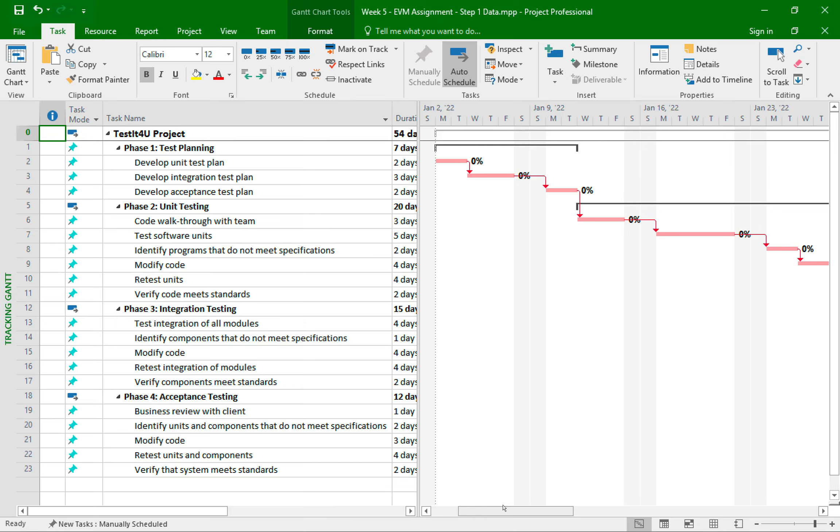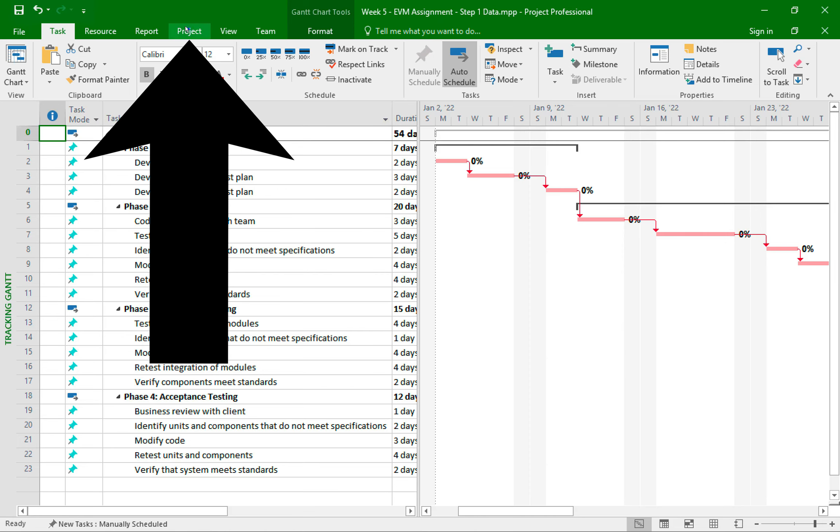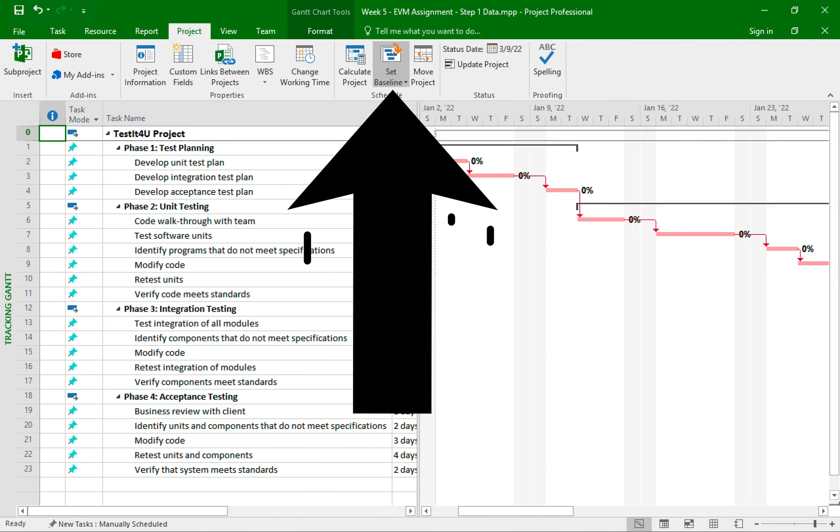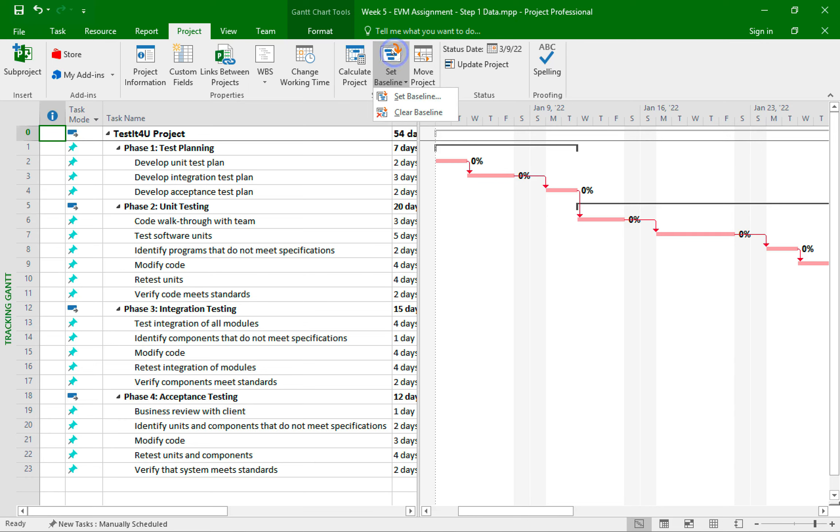For example, I will set a baseline now on the project since I entered all this estimated data. Then I will compare this estimated data against the updated information that is provided for us in step number two. So to set a baseline, I need to click on the project tab, then click on set baseline, then on set baseline again.